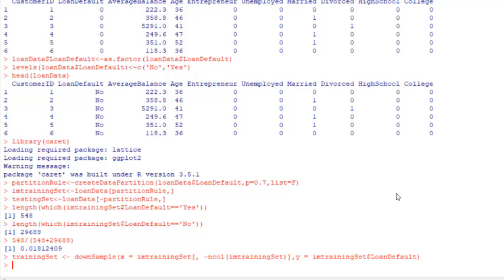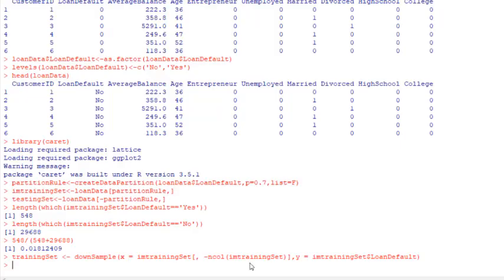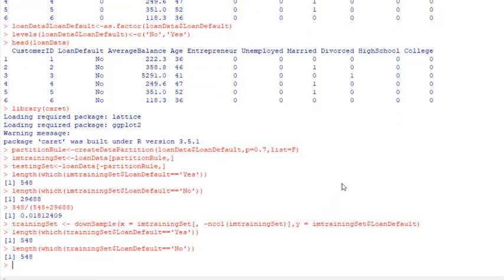After the transformation, let's see the number of success cases and failure cases in the training set using the length and which function again. Now you can see we balanced the imbalanced training set — we have the same number of successes and failures. If you have studied oversampling, you'll recognize this is exactly what we did in the data partition with oversampling. This is the purpose of downsample.